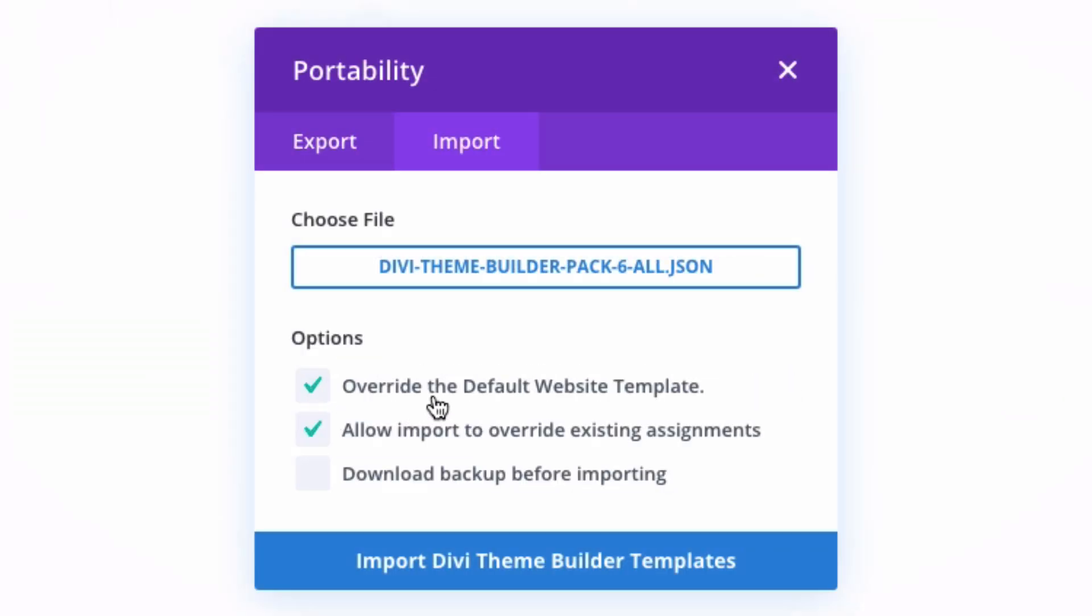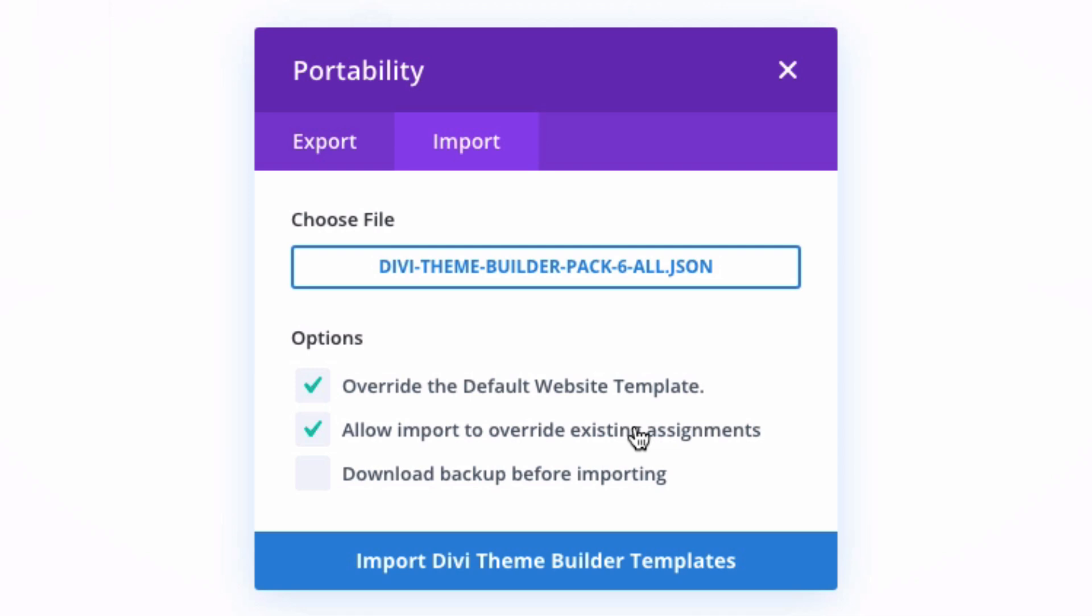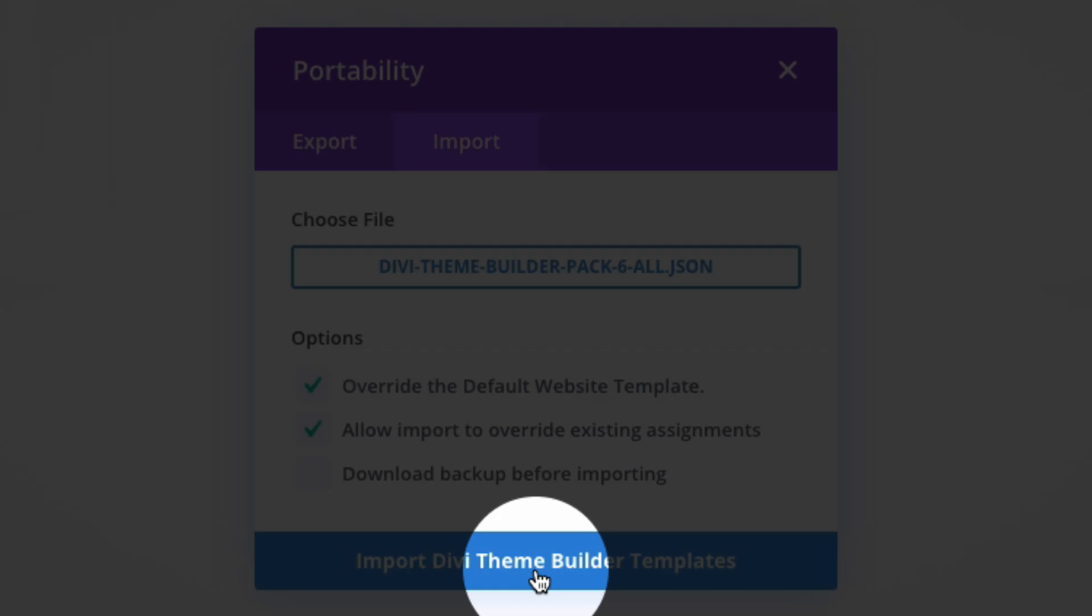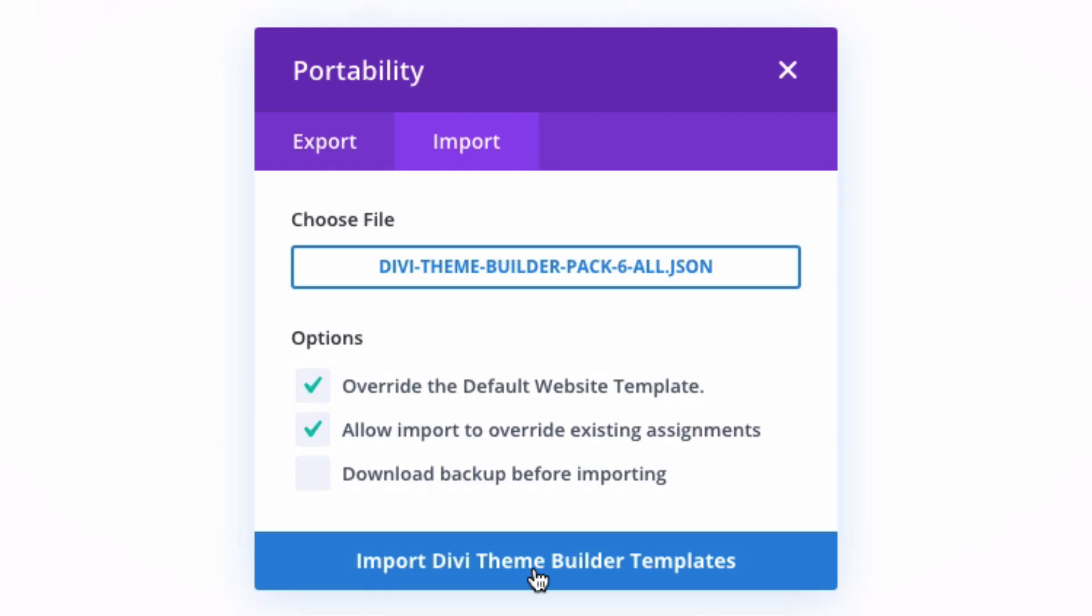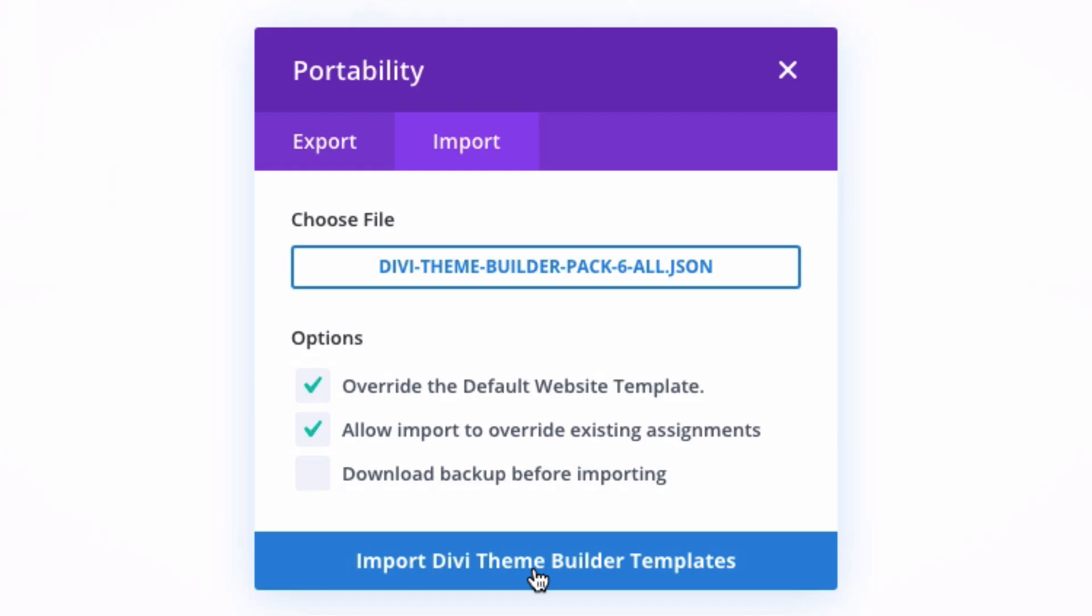And there are some options for how you want to or whether or not you want to override the default website template or the existing assignments on your current theme. Since we don't have any templates on this theme currently, we can go ahead and leave those as they are and click Import Divi Theme Builder Templates.